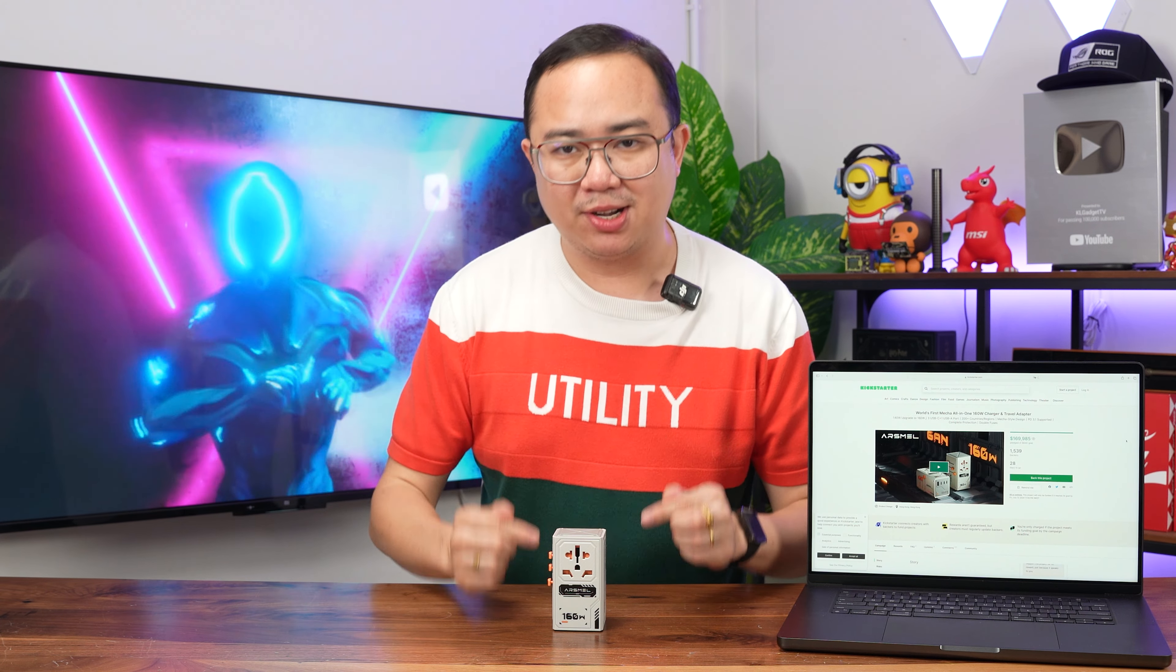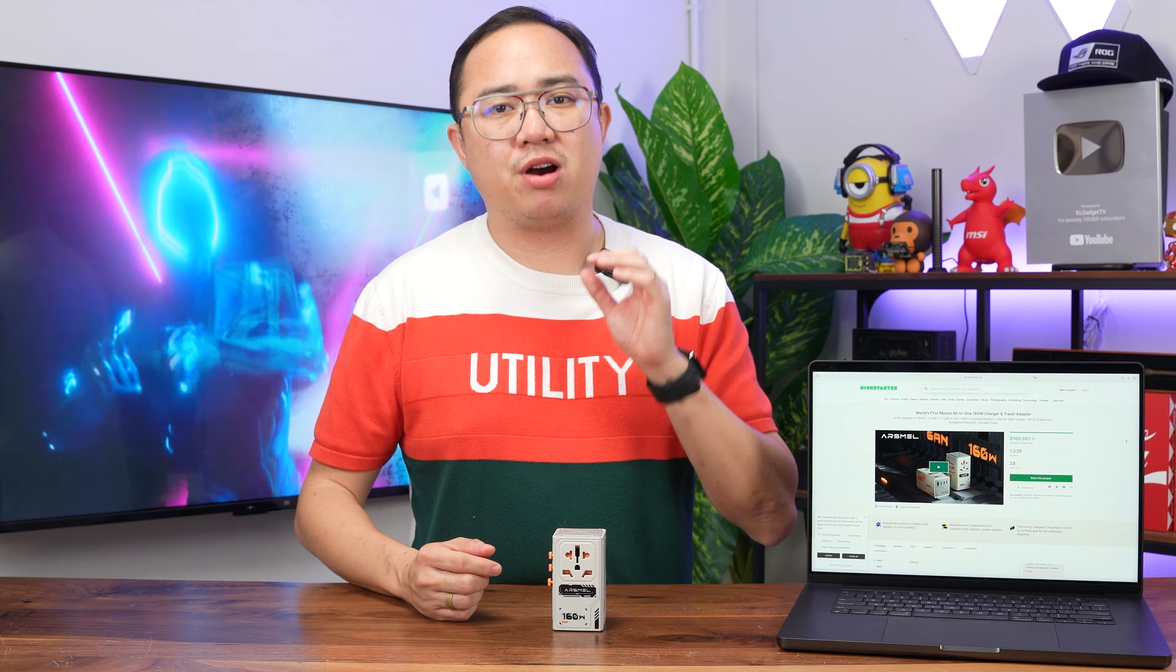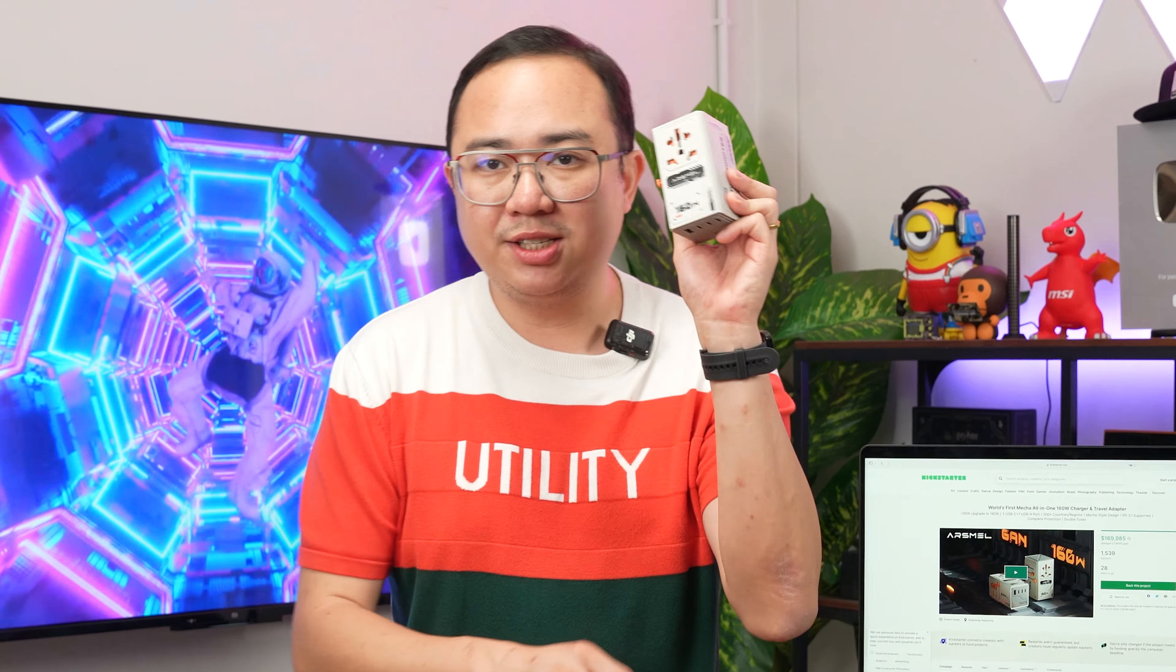Until I saw this one on Kickstarter and I asked this company called Arsmali to send me one. This is the Arsmali Visa Pro 160W Travel GaN Charger. Not only is it a USB PD charger that has a couple of ports that can charge up to a total power of 160W, but it is also a travel charger at the same time.